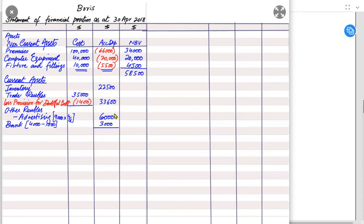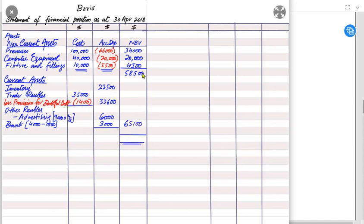Adding up all current assets gives a total of £65,100. Adding non-current assets and current assets together gives total assets.